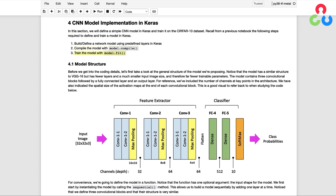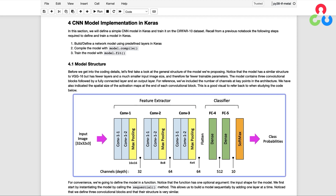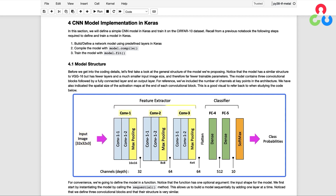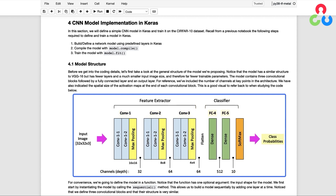Before we get into the coding details, let's first take a look at the general structure of the model we're proposing. Notice that the model has a similar structure to VGG16, but has fewer layers and a much smaller input image size, and therefore fewer trainable parameters. The model contains three convolutional blocks, followed by a fully connected layer and a fully connected output layer. For reference, we've included the number of channels at key points in the architecture and the spatial size of the activation maps at the end of each convolutional block.